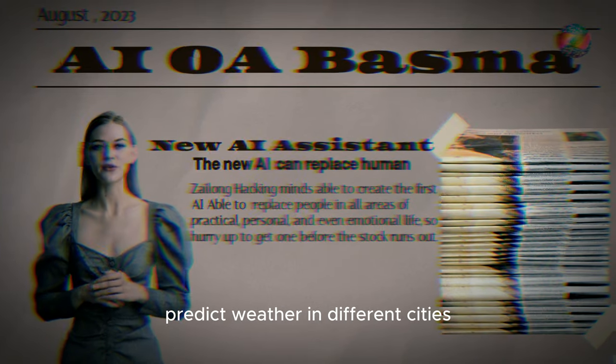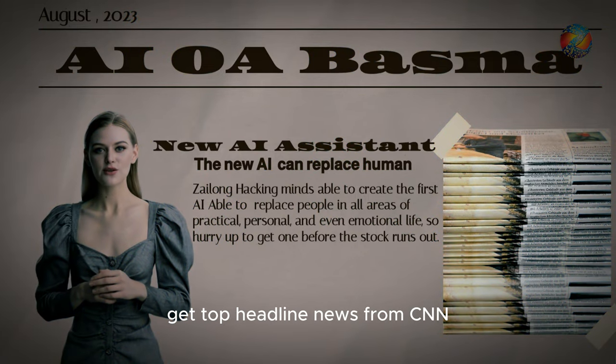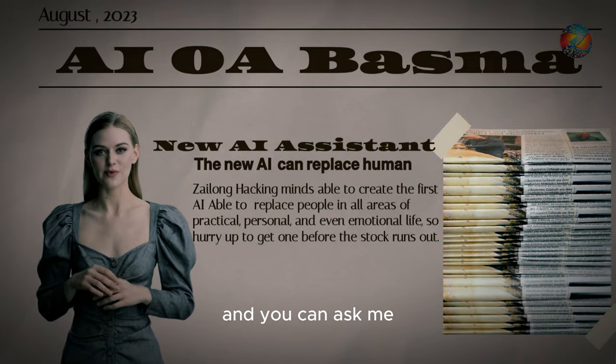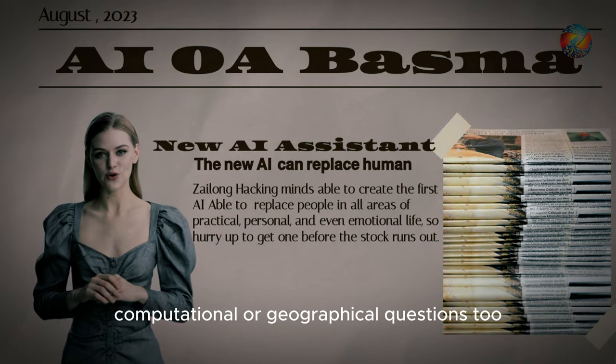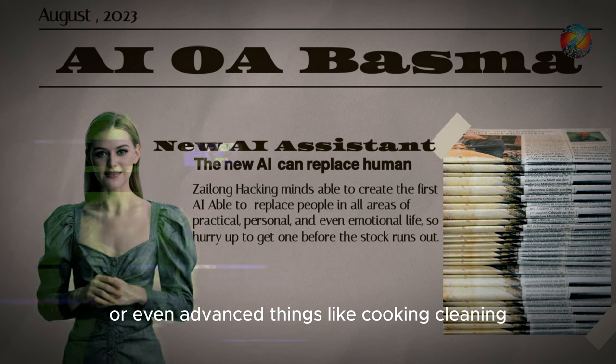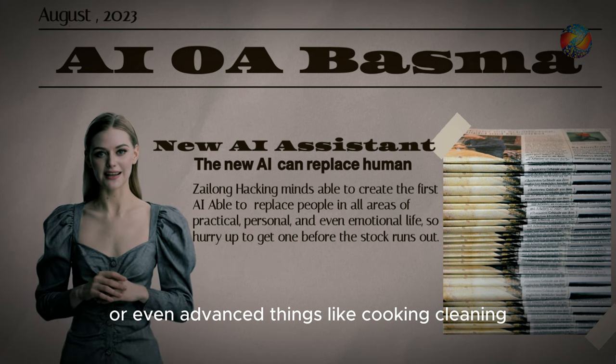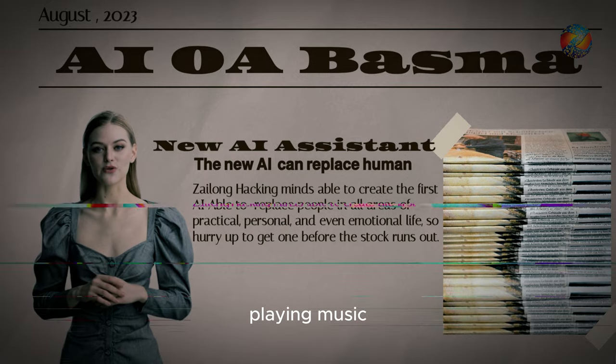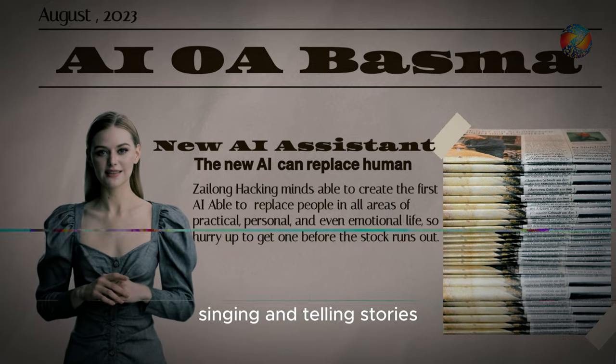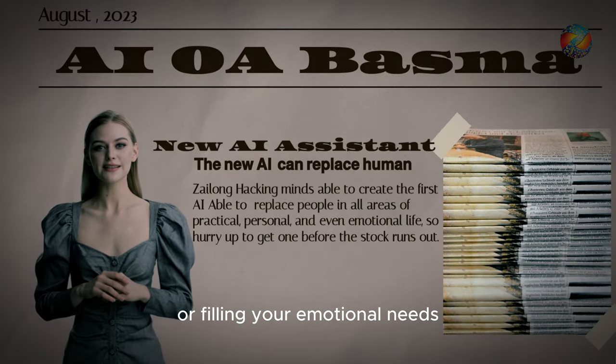In different cities, get top headline news from CNN and you can ask me computational or geographical questions too, or even advanced things, like cooking, cleaning, playing music, singing and telling stories, or filling your emotional needs.